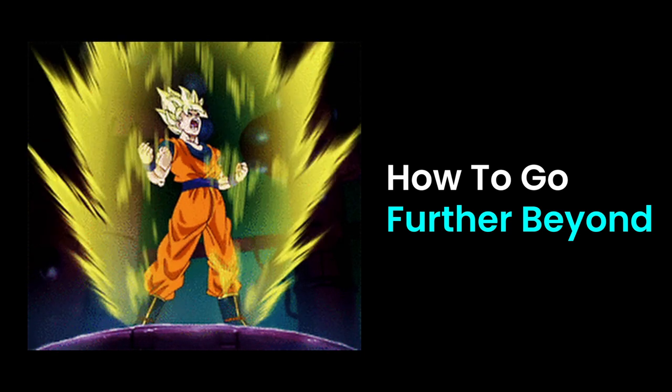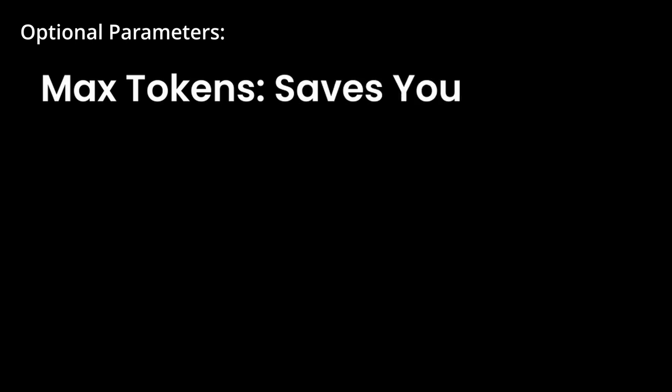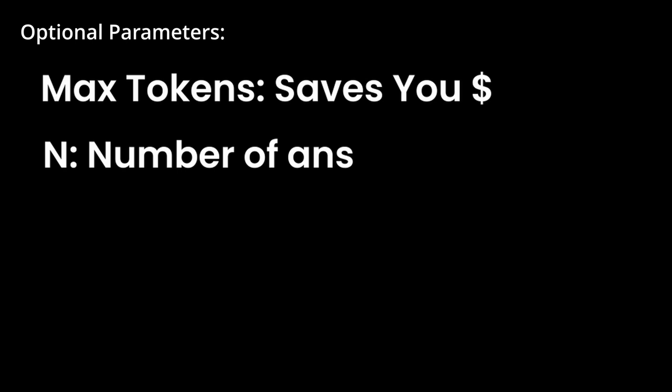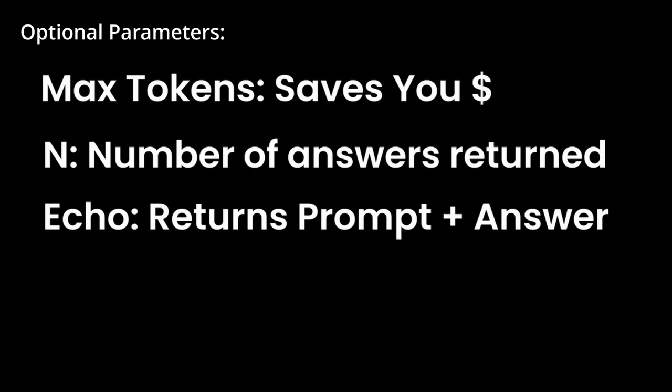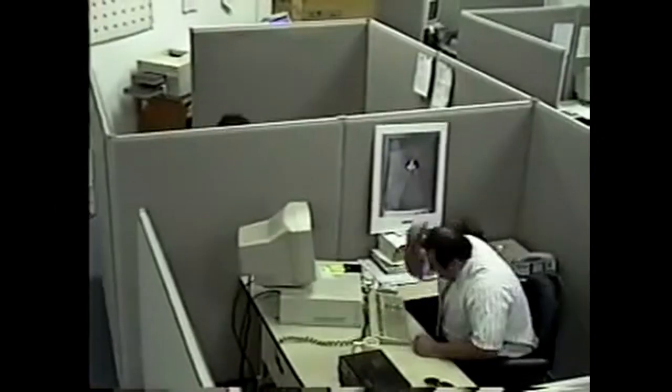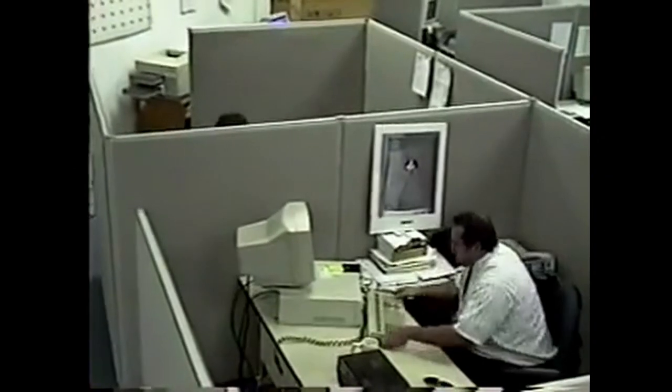But what if you want to get crazy? Some of the most important things that you want to specify will be the max tokens you want in a response so you don't spend too much money, n which lets you get multiple responses from a single prompt, and echo which includes your question in the answer. Sometimes you just want GPT to shut up.